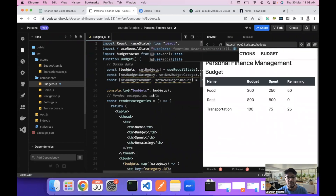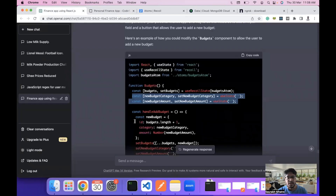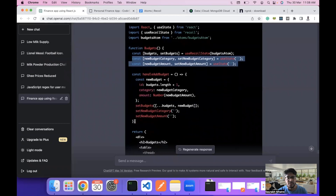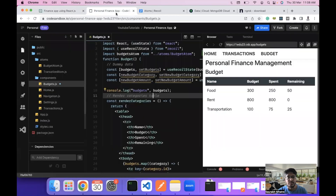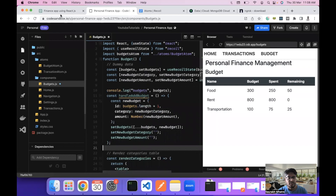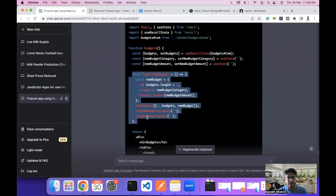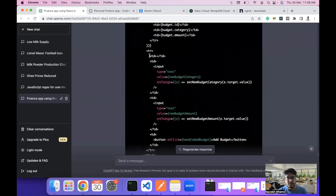We have imported the useState hook and added two state variables to manage the data. After that we will add the handle add budget function to update the budget entry and add it into our component.